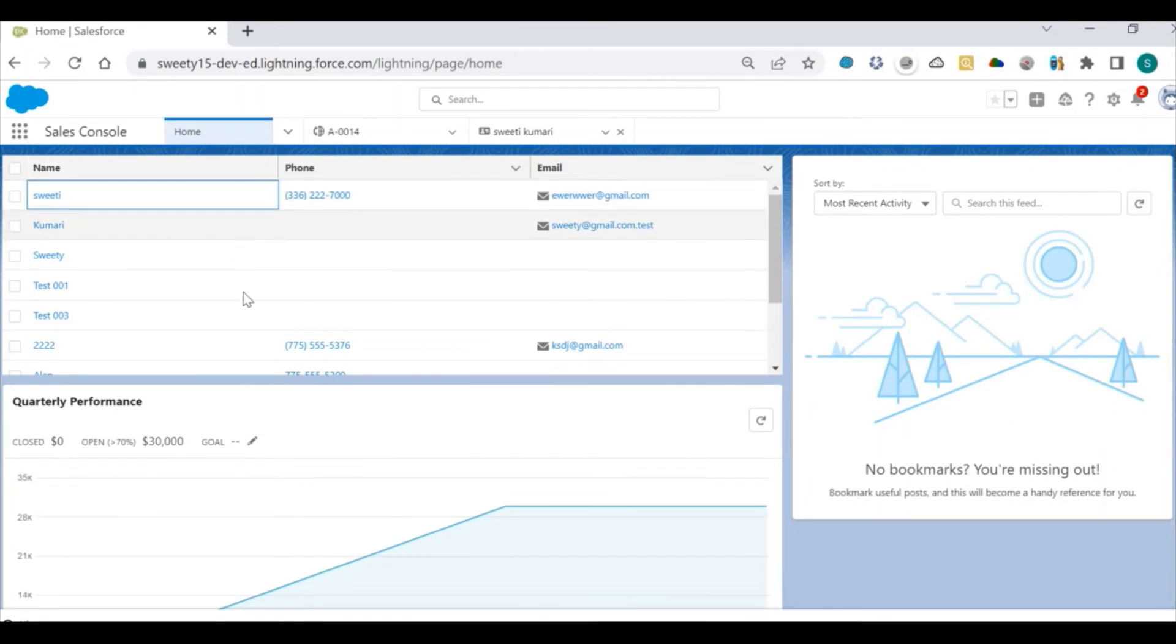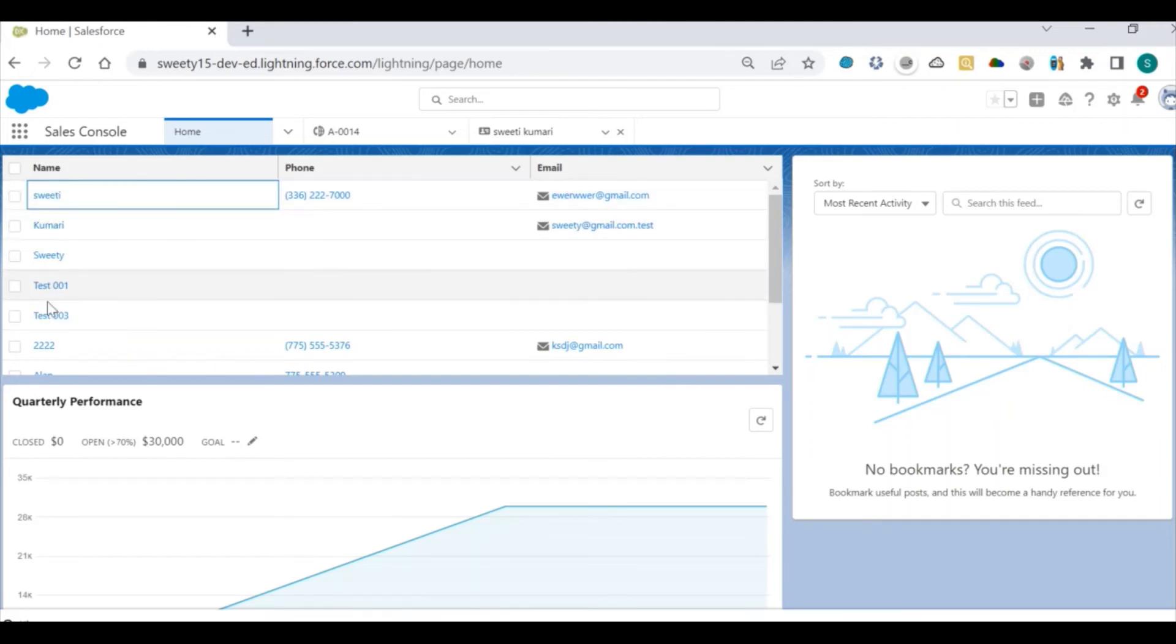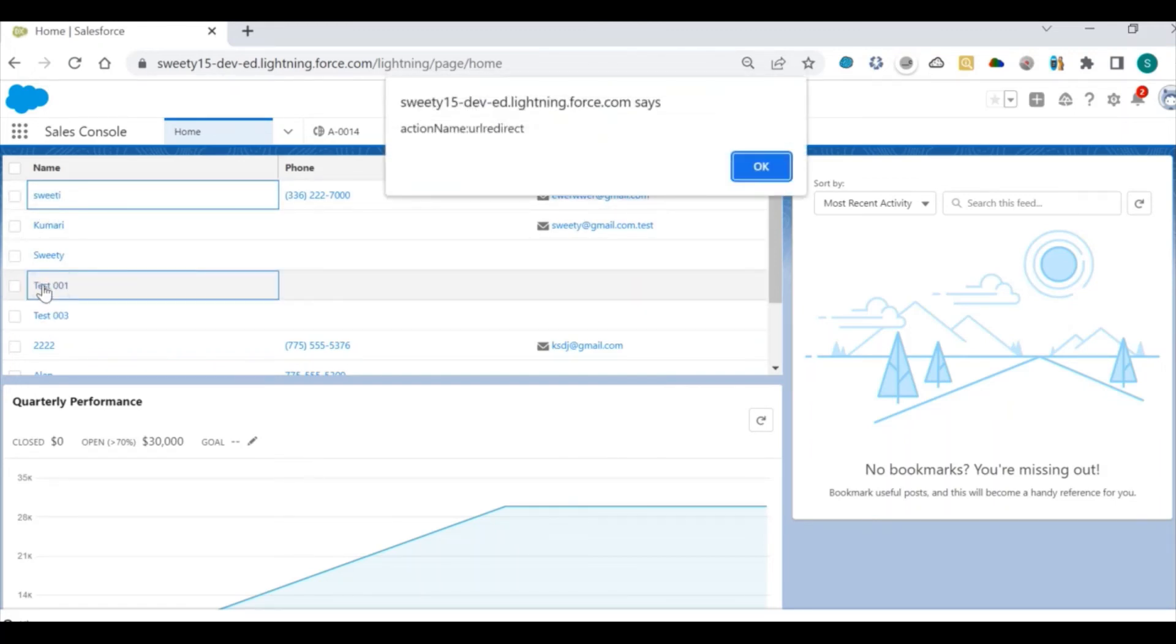Here I have embedded my LWC component which I was showing you. This row I have made clickable, so once I will click on any of the record, if you see